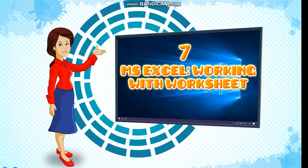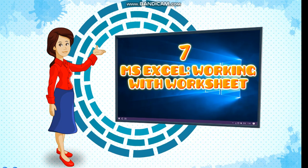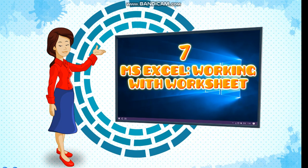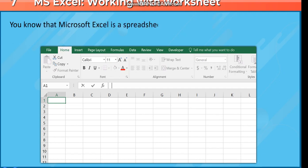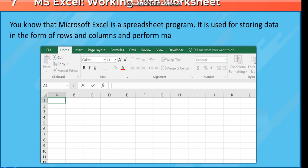Chapter 7: MS Excel - Working with Worksheet. Microsoft Excel is a spreadsheet program. It is used for storing data in the form of rows and columns and performing mathematical calculations.